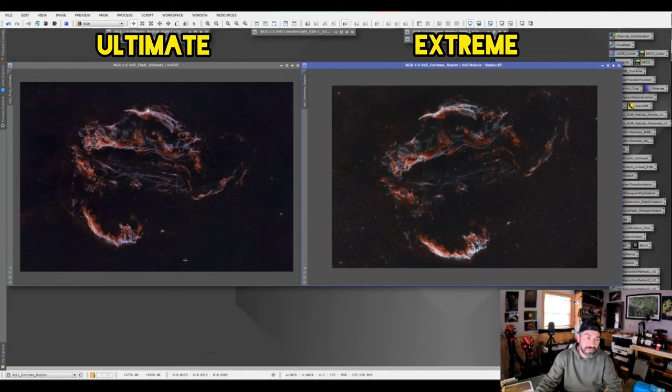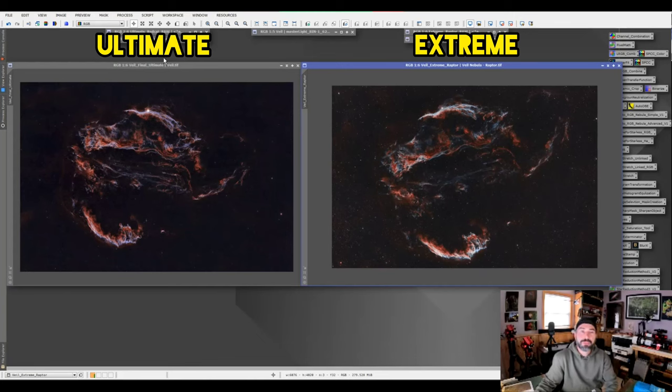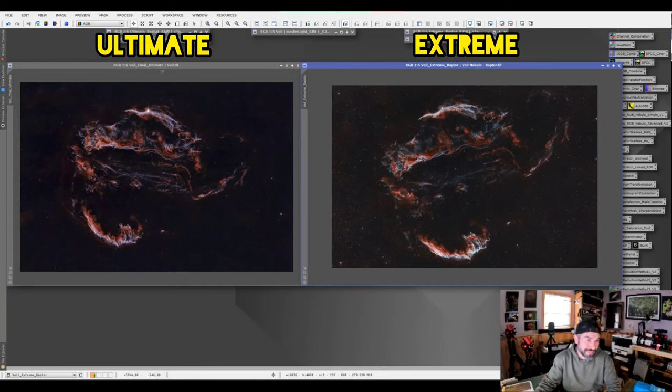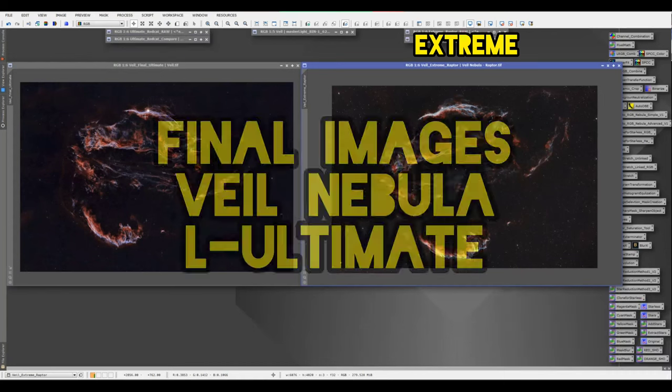So I'll show you guys up on the screen the final processed image. I hope you enjoyed the video and it gives you an idea of the power of both these filters, the L Ultimate and the L Extreme. Both work amazingly well, especially under moonlit conditions. All right, thanks for watching everyone.